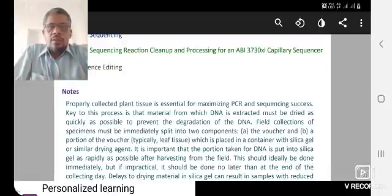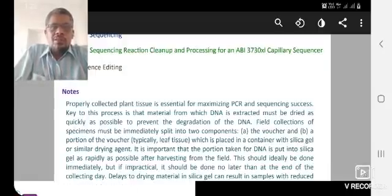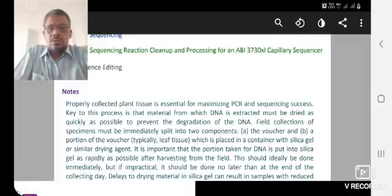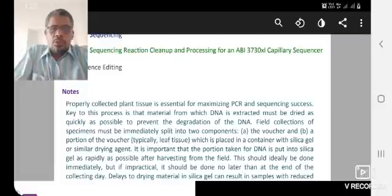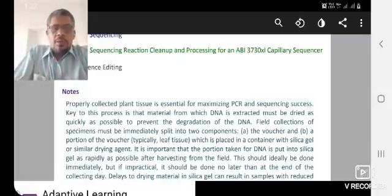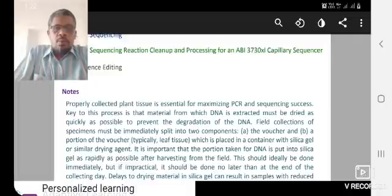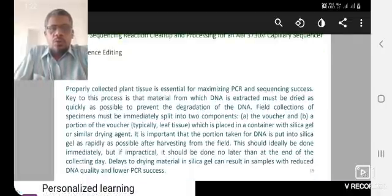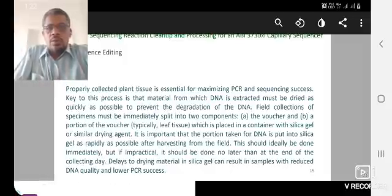The properly collected plant tissue is essential for maximizing PCR and sequencing success. The proper collection of plant tissue determines success ratio. The voucher means herbarium. The portion of voucher is fresh tissue. These are the most selected plant tissues.